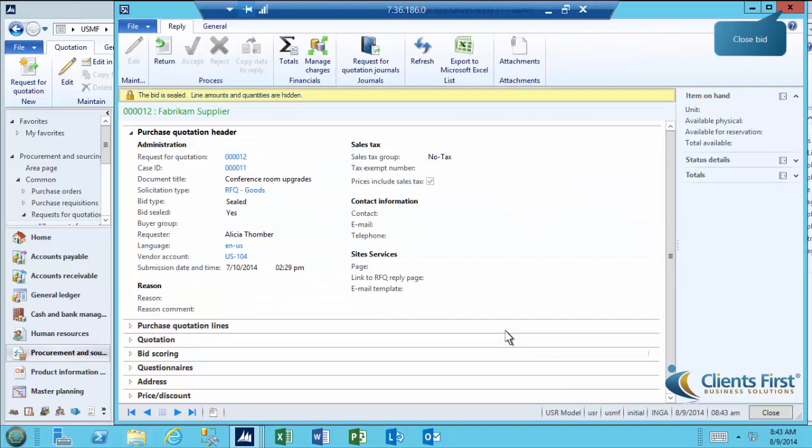We'll need to verify that the bid is sealed and that the amounts and quantities cannot be seen. The yellow notification bar at the top verifies that for us. Click Close.